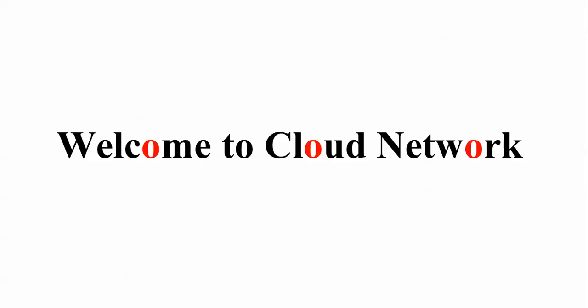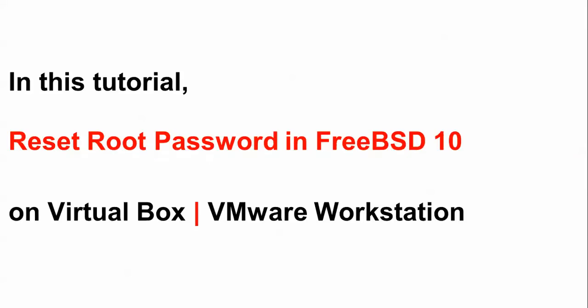In this video I will show you how to reset the root password in FreeBSD version 10. This works if you install FreeBSD in VirtualBox or VMware Workstation.